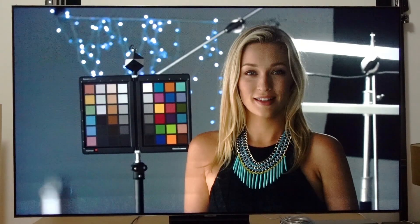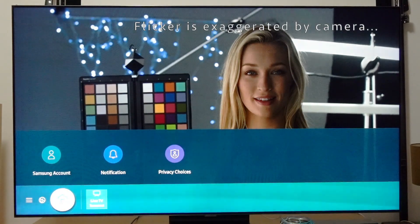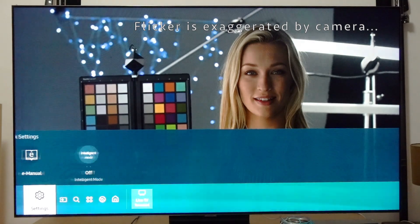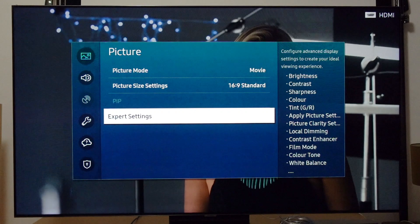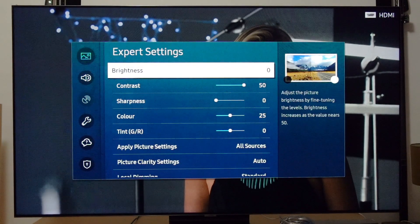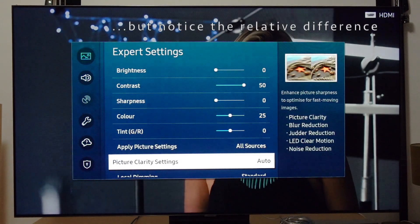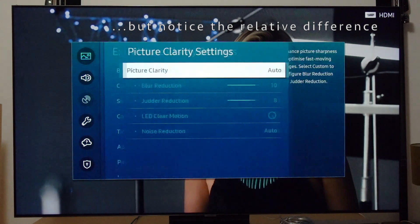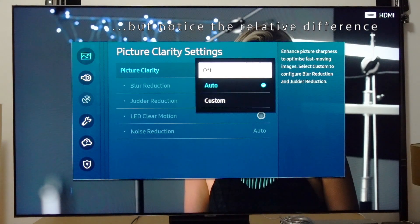That points us to the solution: to turn off the strobing, all you have to do is turn off image interpolation — the part that makes motion much smoother. This is often called Auto Motion Plus. With Samsung 2020 models it might be called Picture Clarity under the picture settings.